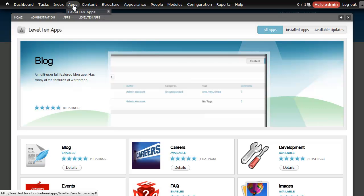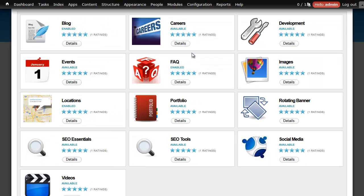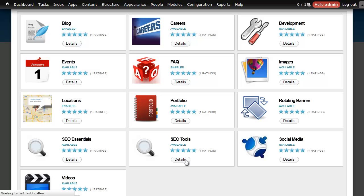So for example, if you want to do SEO on your website, there's several different modules you need to download. Well this app here just packages everything into one simple download and installs everything for you automatically.